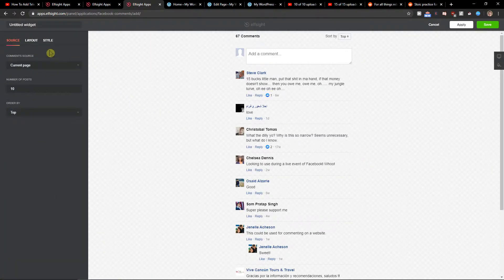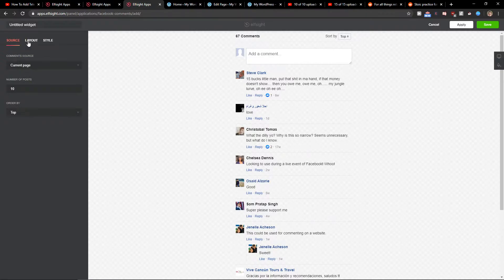Now you got it and this is it. Number of posts you can change that if you want and then just click save.